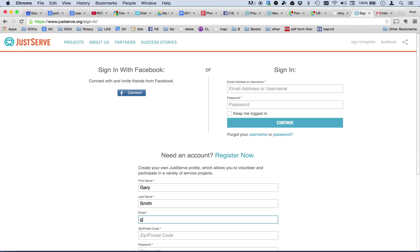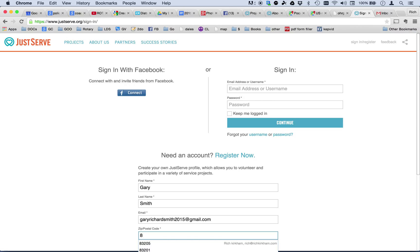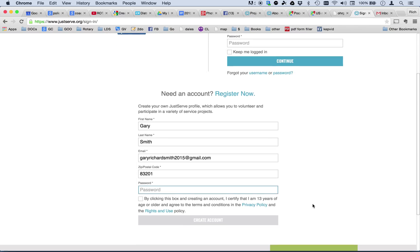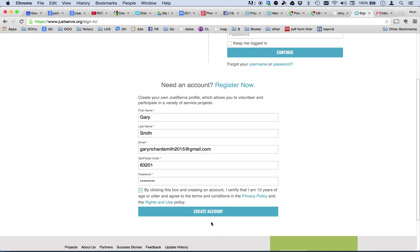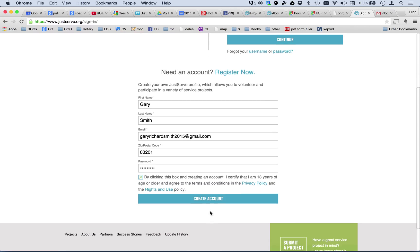Gary Richard Smith and my zip code. And this is important because your zip code will let JustServe.org know where you are and anything that you would have there for projects in that zip code, it can notify you of that. Enter a password and then I click here indicating that I am 13 years of age and that I agree to the privacy terms and the right of use and I create the account.